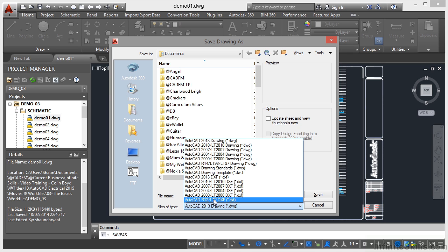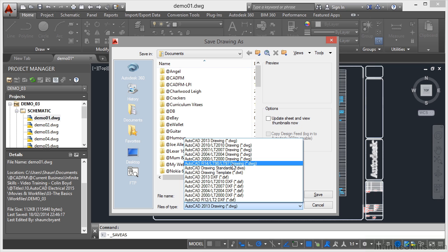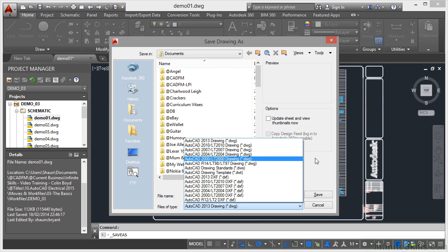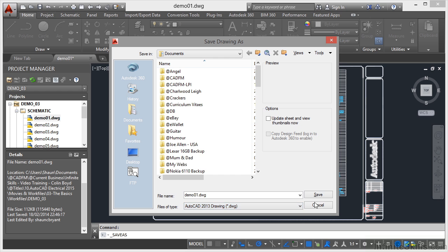So when you're working with third parties that might need your drawings, perhaps to work on a particular electrical installation, you need to just check what DWG file type they are using.